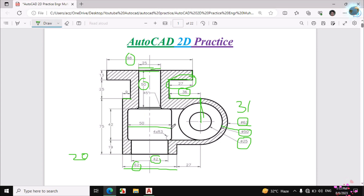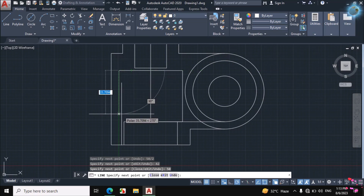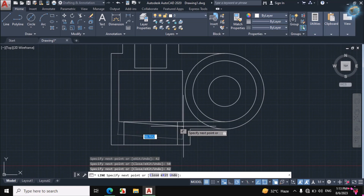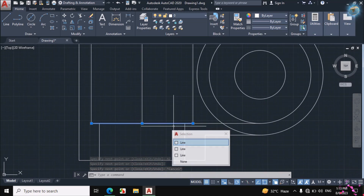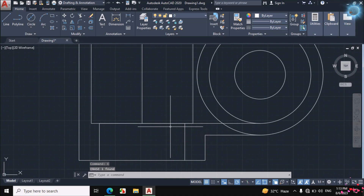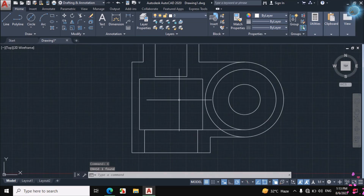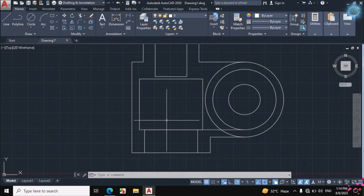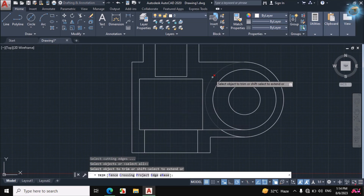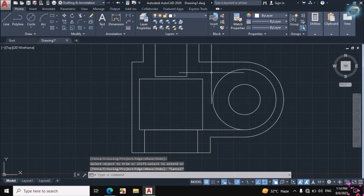Enter 50mm distance and then downward 42mm distance and connect with this end point, then escape. Some extra lines were made — this line is extra, and this line is also extra. Remove the extra portions using TR, double Enter, trim the portions that should be trimmed, then escape.